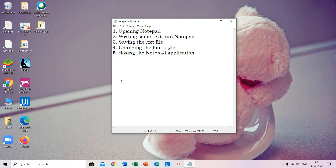Hi all. Now I am going to tell you about how to do notepad automation. This workflow includes opening notepad, after that writing some text into notepad and saving the file, changing the font style, and closing the notepad application.